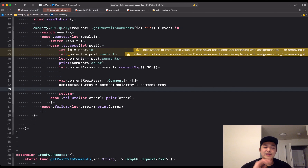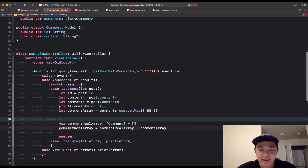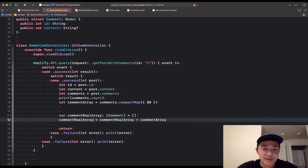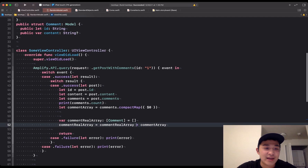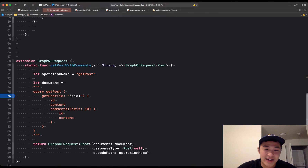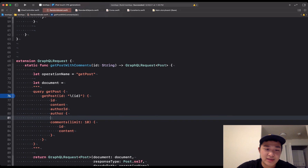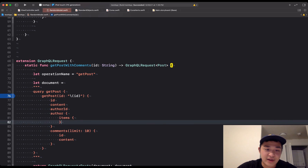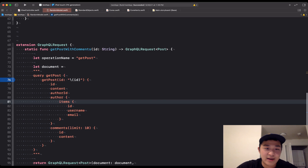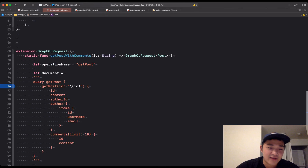That is how you execute a custom GraphQL query. This is a very simple query because we only have a few fields. But if you have something like a post author, you can also query for that — for example, an author with id, username, and email. If you had an author in there, you'd be able to get your author out. You just have to explicitly query for it, which is what GraphQL does not do for you out of the box.